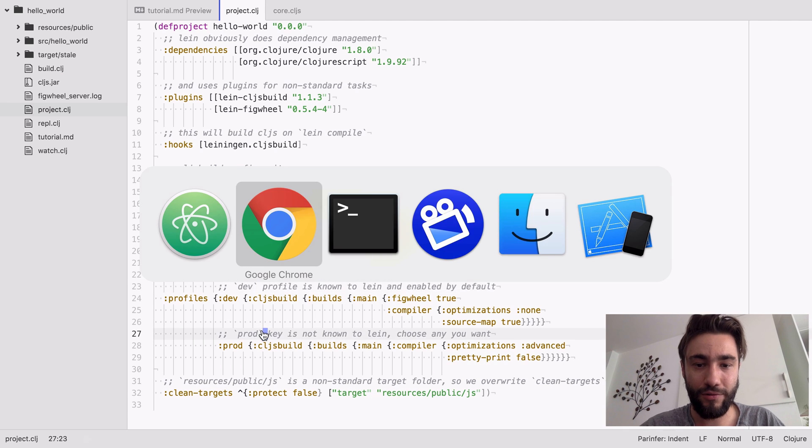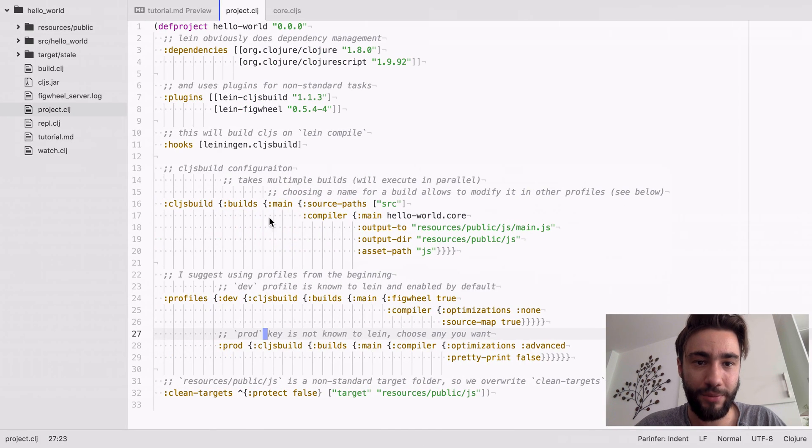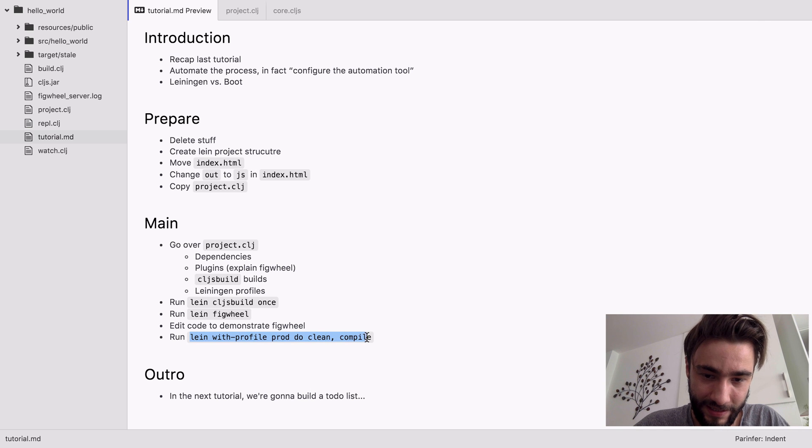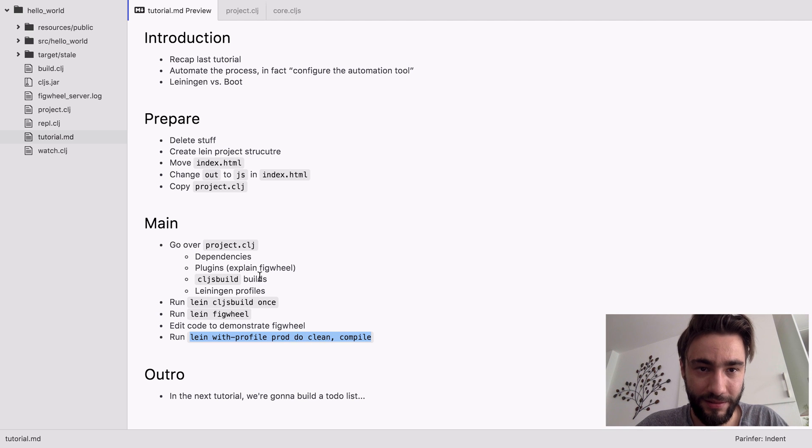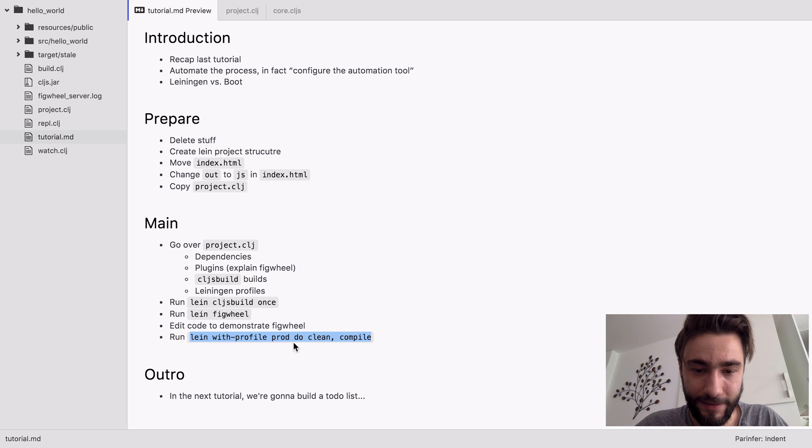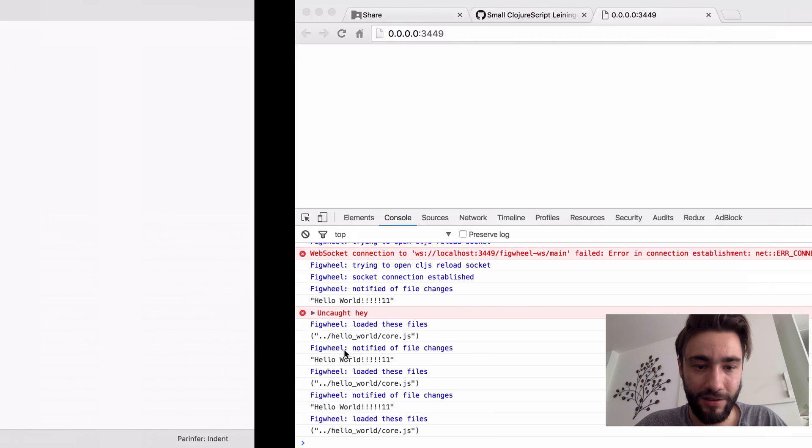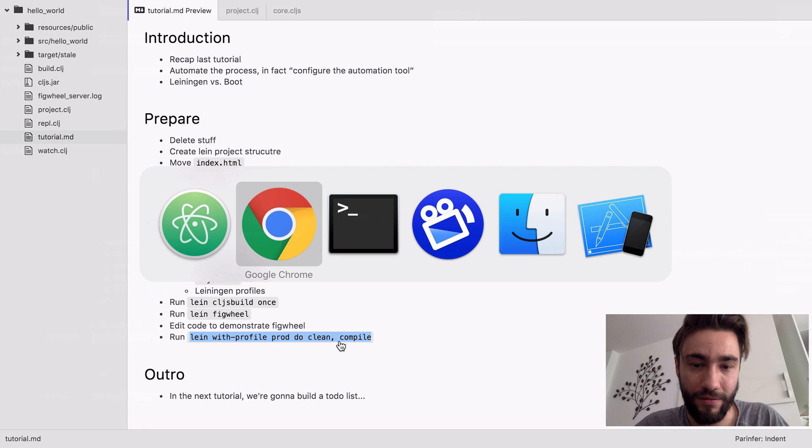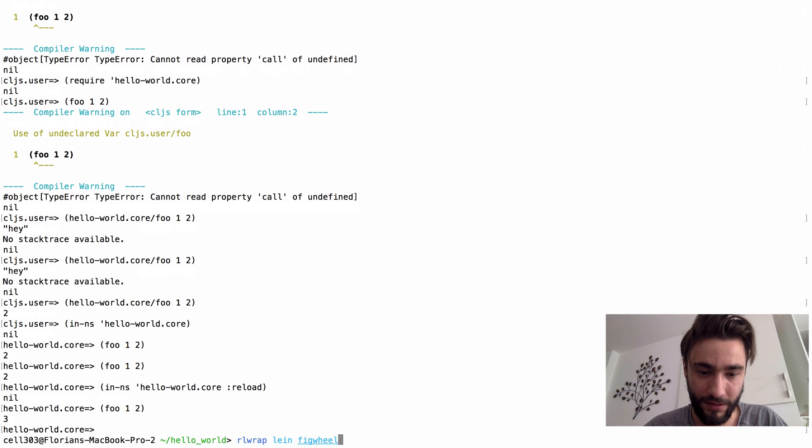And now, of course, we still want to do a production build. And we will run the with-profile prod, the name we chose earlier, and we will do a clean first, also to demonstrate that this is working, and then we're going to run compile. So let's do this.